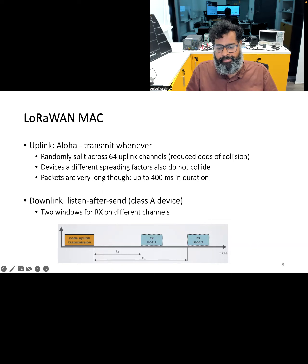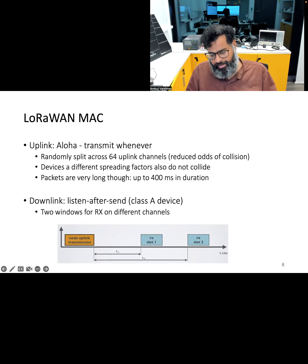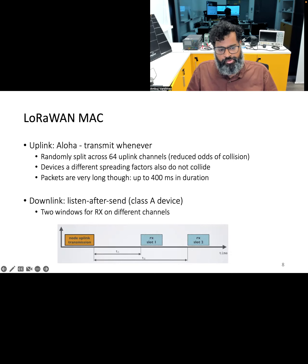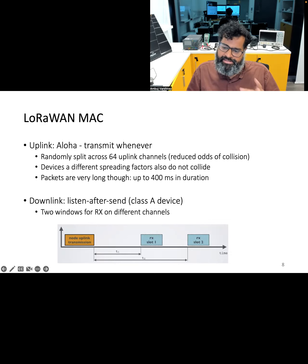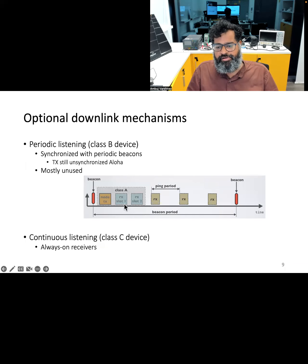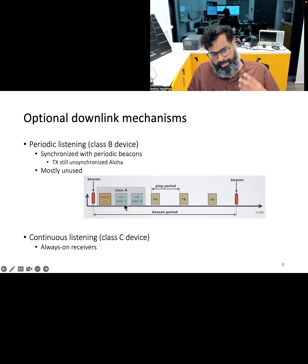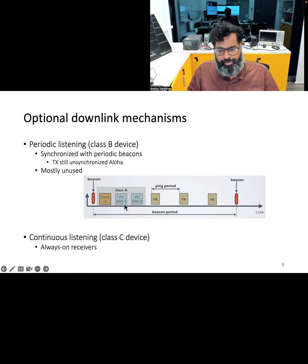The LoRaWAN protocol supports three different device classes for downlink reception. Device Class A is the most energy efficient: devices can receive downlink messages in two short receive windows right after they have transmitted on the uplink. This is good for energy efficiency and is suitable for battery-powered devices. Device Class B has an extra scheduled receive window — synchronized receive windows — providing more opportunity for reception even without any uplink transmission, though it is not as commonly used in deployed networks.